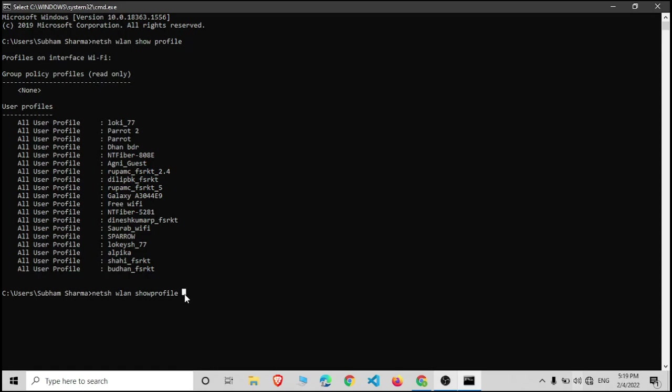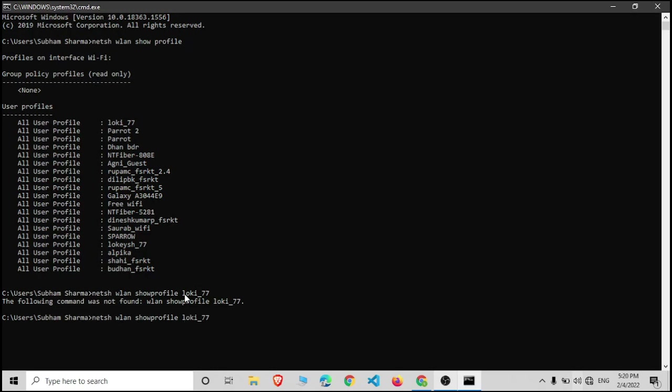I can type here Loki number 77. Sorry, there should be space between the Loki 77. Now you can see all the profile information of the network.